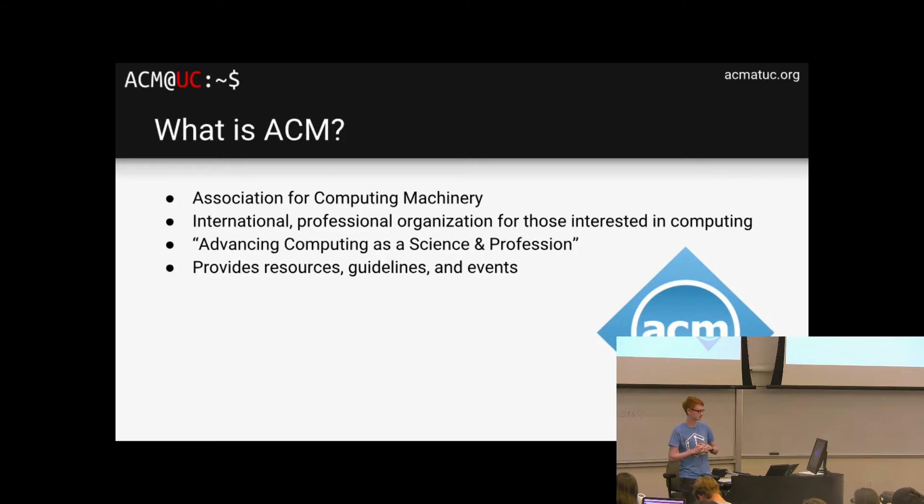So the membership requirements for our student organization: you just have to attend two meetings in 2018–2019. That's it. You don't have to pay dues to ACM National — just attend two meetings. And if you do attend two meetings, at the end of the year you'll be able to vote in officer elections.